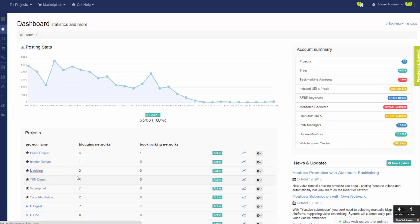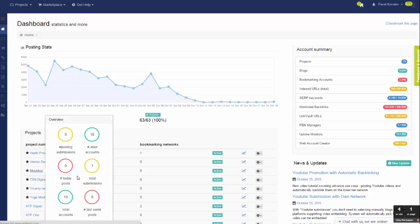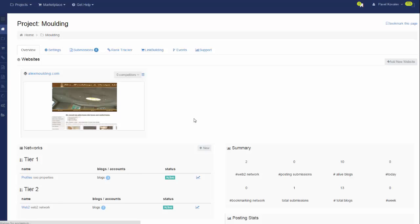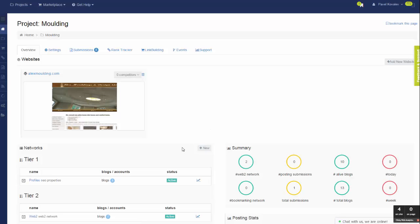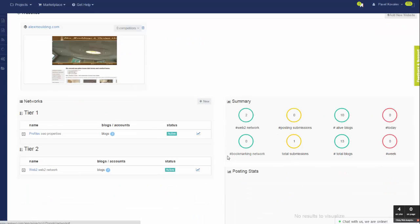Now when you set up a new submission, you have a choice: either you want to create simplified linking like URLs and anchors, or go to more advanced settings and specify the link profile.